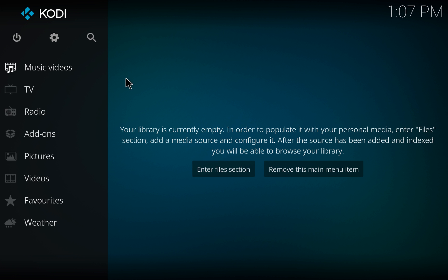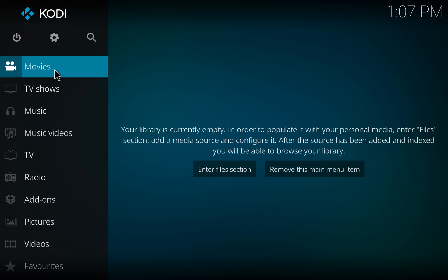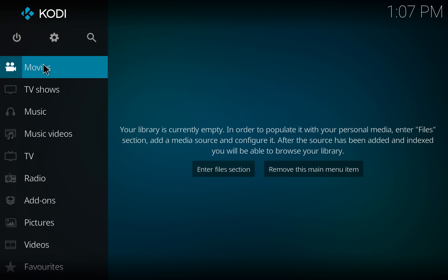Hello, I am going to show you how to download Streams R Us to your Kodi-enabled device, whether it be your Mac or PC, your Amazon Fire TV or Fire Stick, or another Android device or mobile phone.